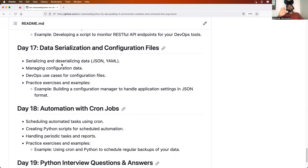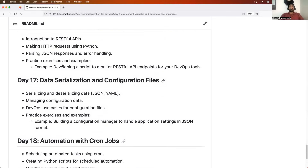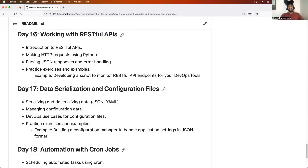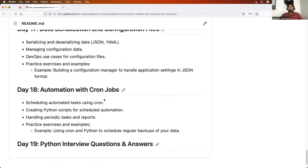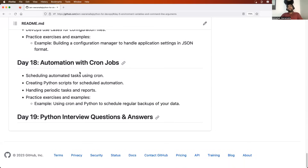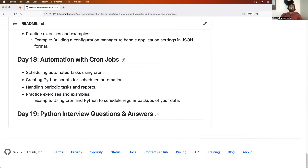Day 17, we will learn about data serialization and configuration files, focusing on JSON and YAML and how to serialize data. Day 18, we will learn about automation with cron jobs, since as a DevOps engineer you write a lot of cron jobs.